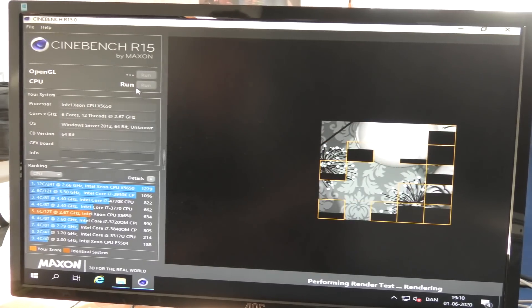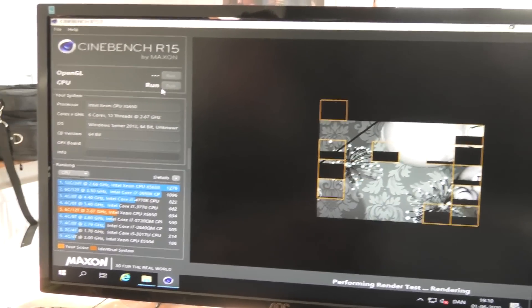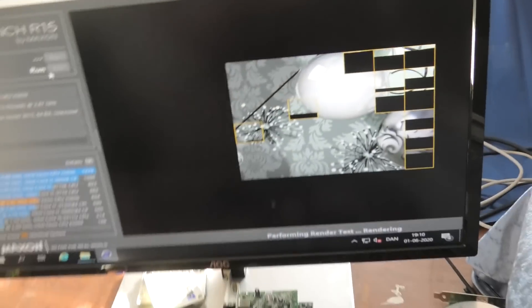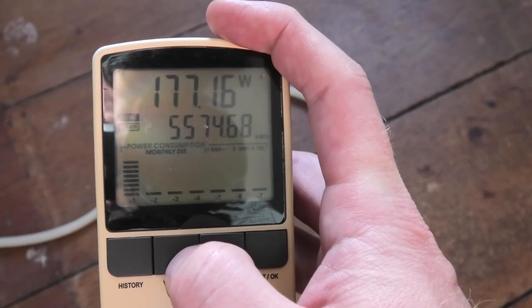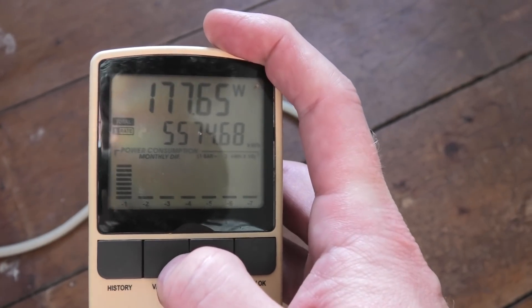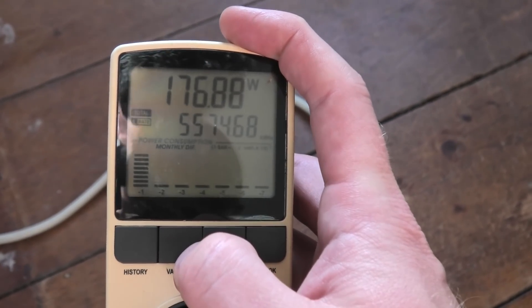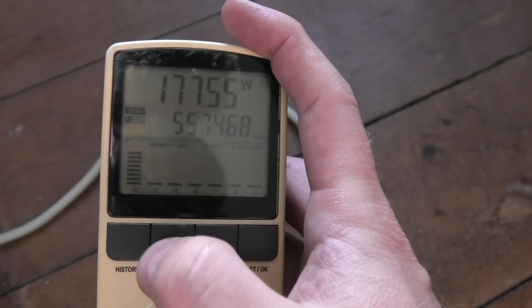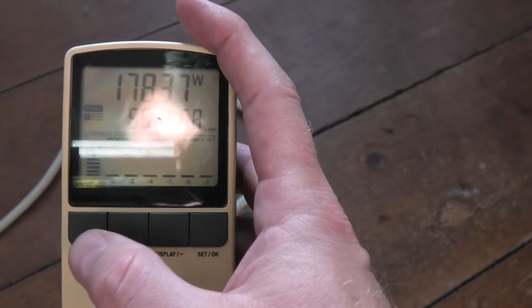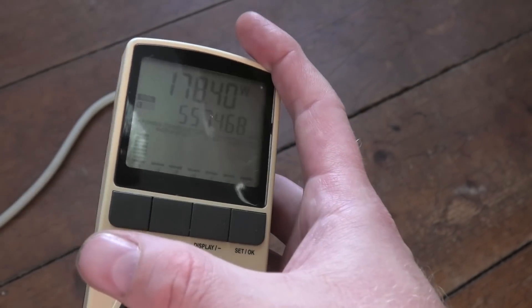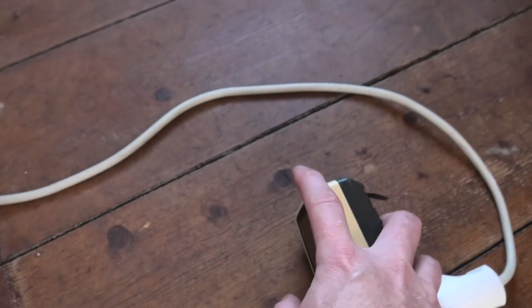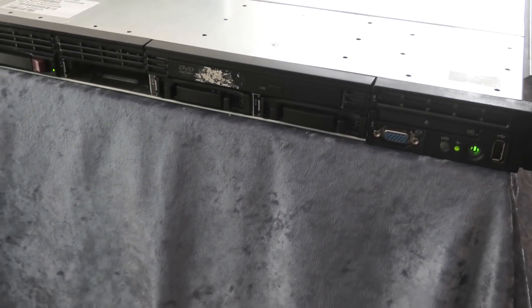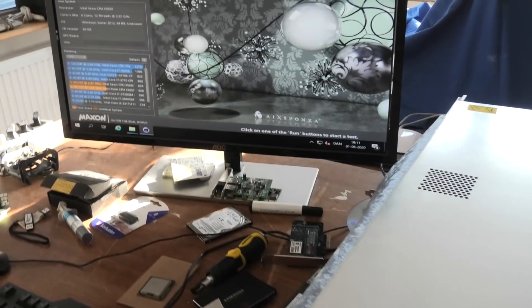And then I have just started Cinebench again so that we can go and check how much power is used. That's not too bad. It only has one CPU, so okay. It is a lot of power compared to a normal PC. And it is making a little bit more noise than before. And it has completed up here.